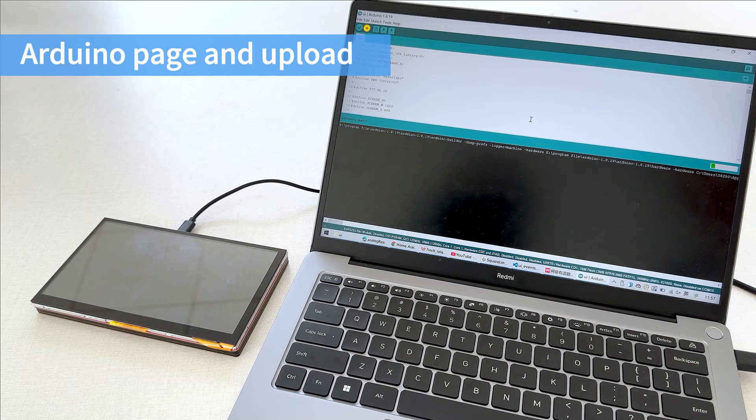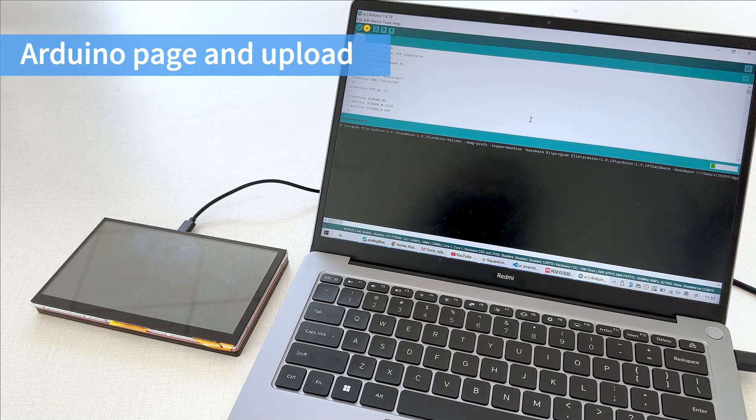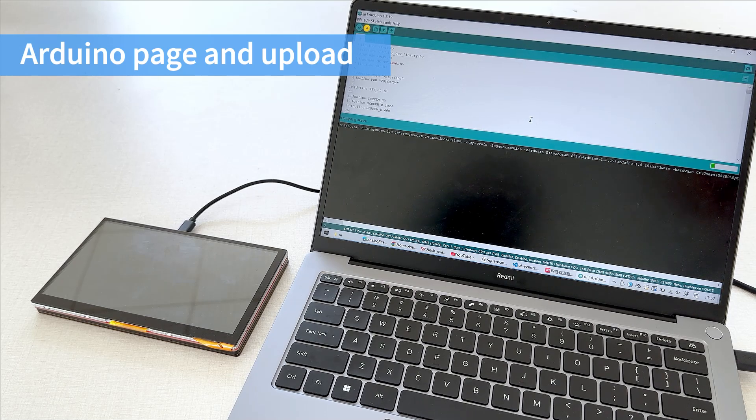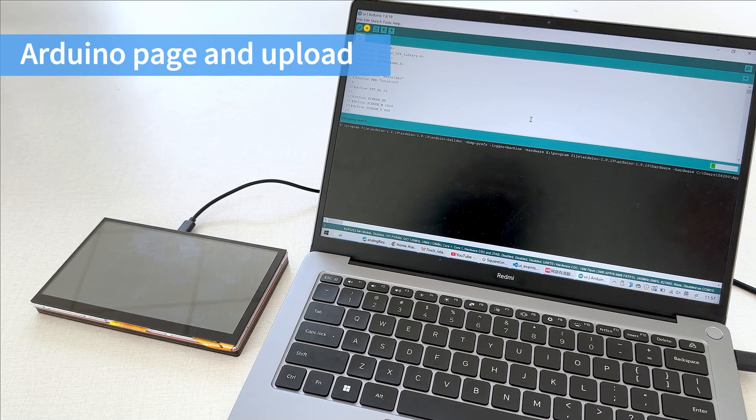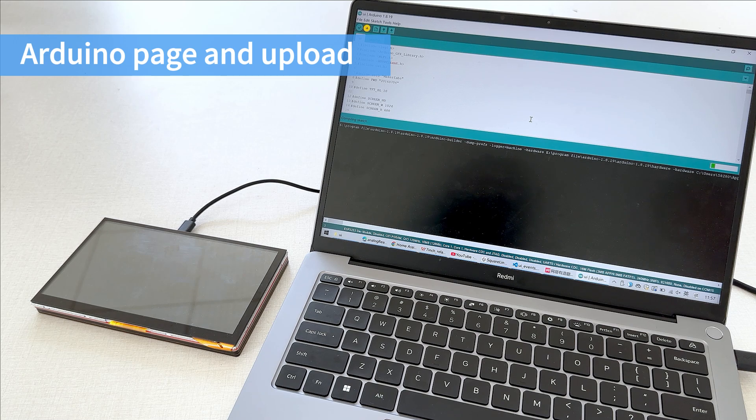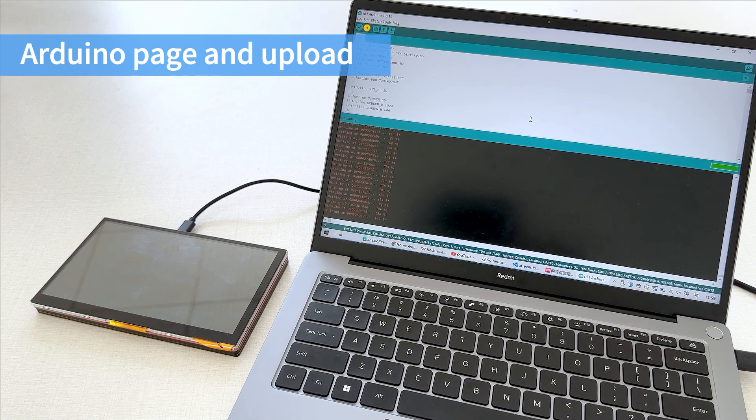And finally, integrate the display code with Arduino, and flash it to Maytouch.